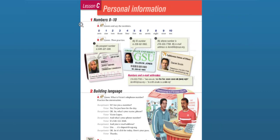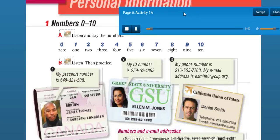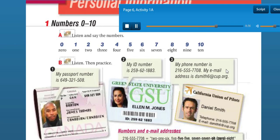Okay, Lesson C — numbers from 0 to 10. Let's listen. Page 6, Lesson C, Personal Information. Numbers 0 to 10. Listen and say the numbers. Repeat: 0, 1, 2, 3, 4, 5, 6, 7, 8, 9, 10.